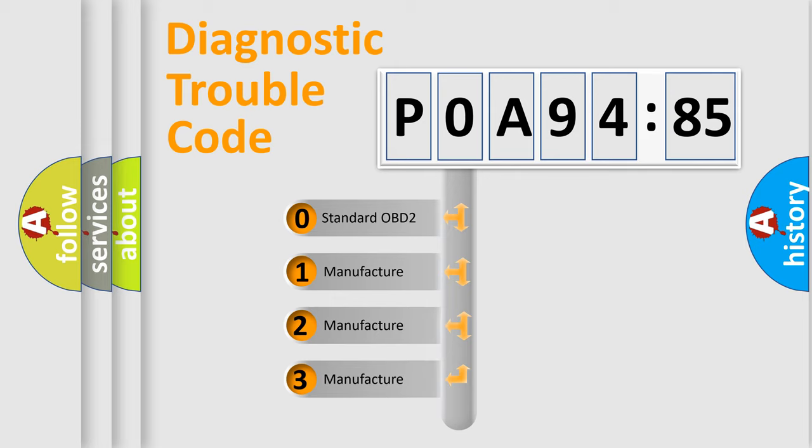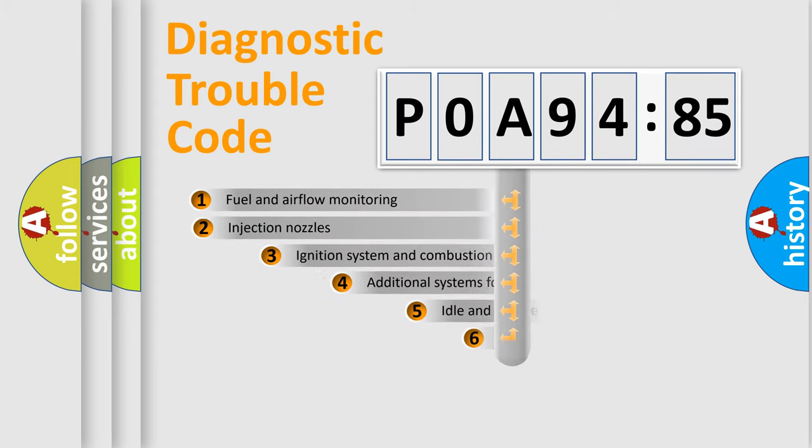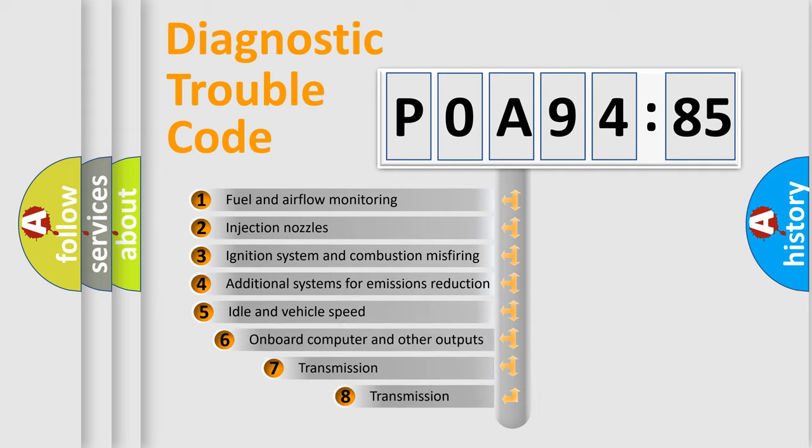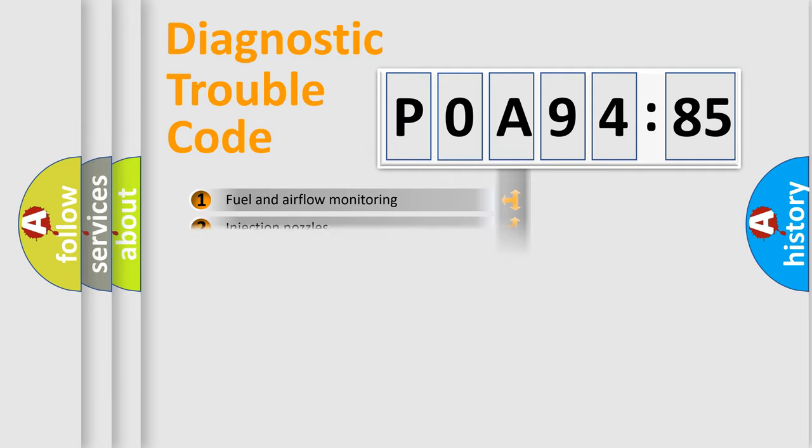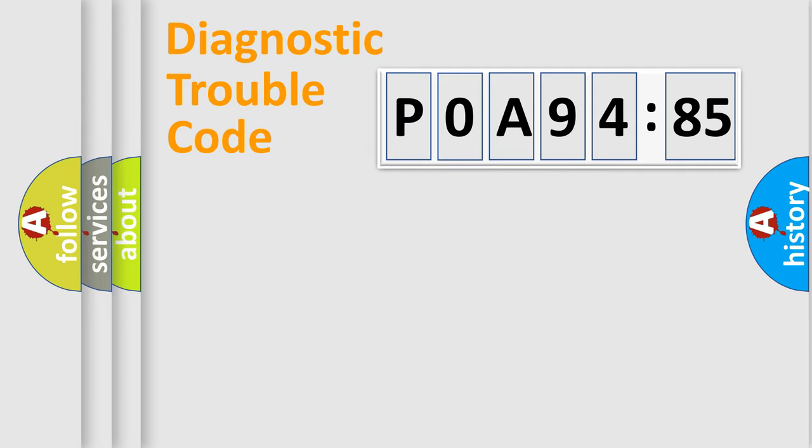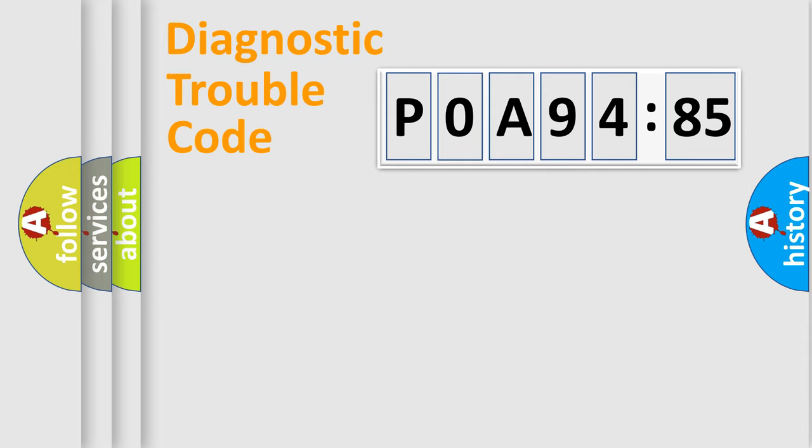If the second character is expressed as zero, it is a standardized error. In the case of numbers 1, 2, 3, it is a more prestigious expression of the car-specific error. The third character specifies a subset of errors. The distribution shown is valid only for the standardized DTC code. Only the last two characters define the specific fault of the group.